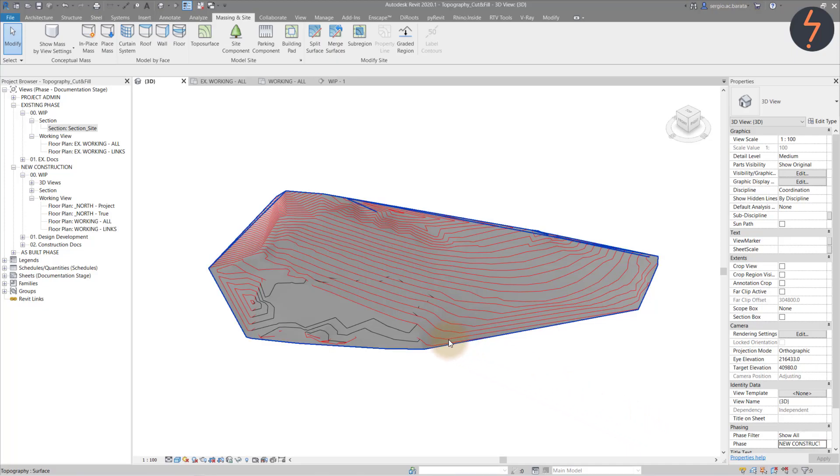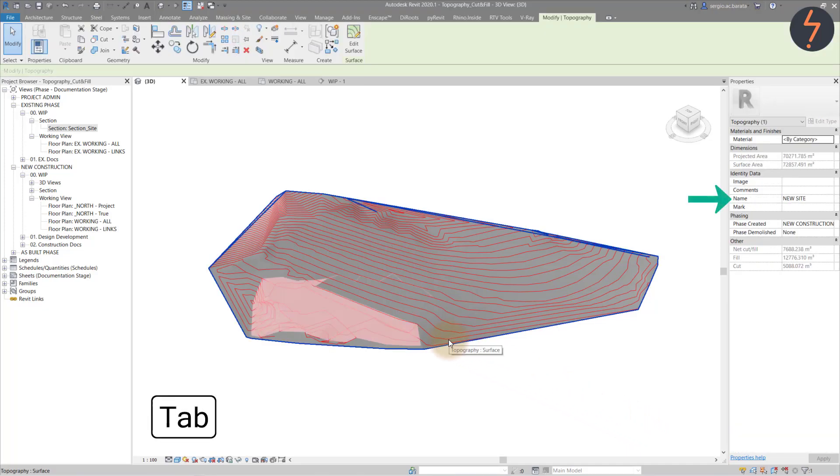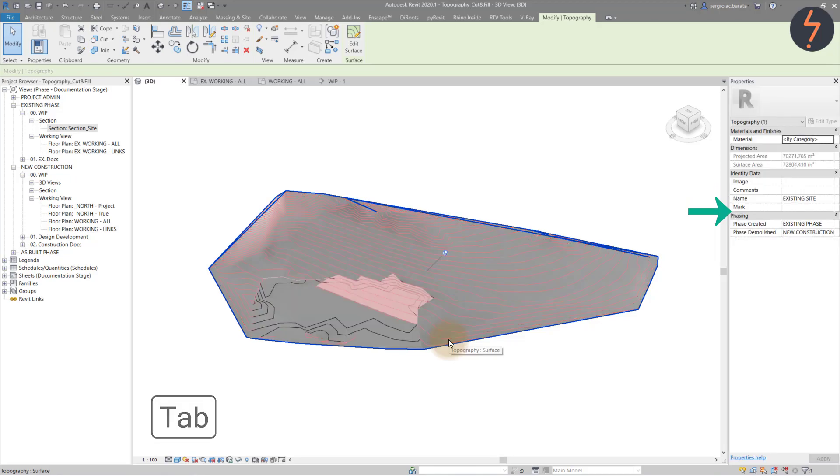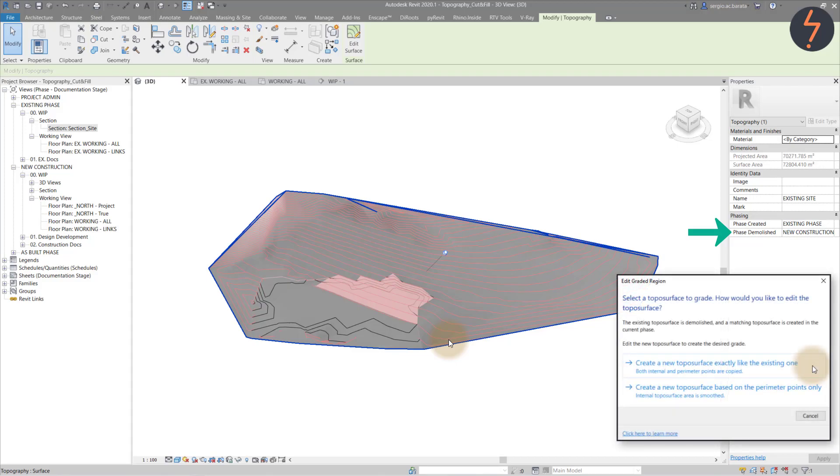I can switch between the two using the tab function. Notice on the existing site, it shows the site as demolished in the proposed phase. This is why when using the graded region tool, I selected the first option.